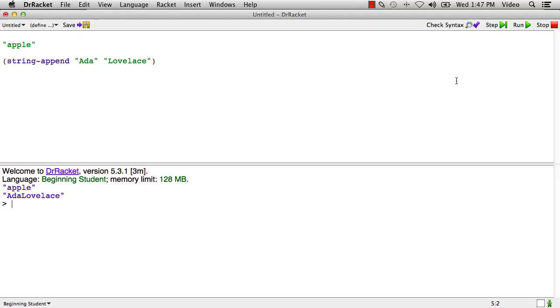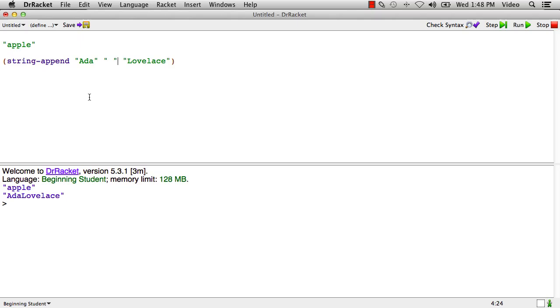And if we run that, string-append is an operation kind of like plus, but for strings, it glues the two strings together like that. And probably if it's somebody's name, we might want to put another space in there. And one way to do that would be to just add a third argument to string-append that adds the extra space in there. And there we get Ada Lovelace.